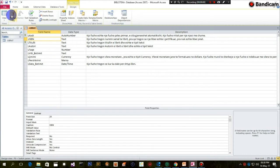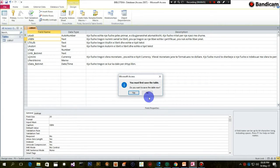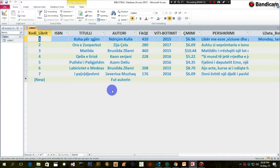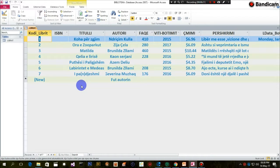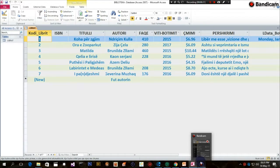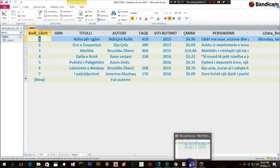Atëherë, shkoj dhe jap 'Save', ose shkoj te butoni 'View' - 'Data Sheet View' - dhe jap 'Yes' për të ndryshuar. 'You must first save the table, do you want to save the table now?' - Yes. Dhe njëherë, vërej që para fushës 'Titulli' dhe pas fushës 'Kodi Librit', u shtua fusha jonë pikërisht me emrin ISBN. Pra neve, në këtë rast, shtuam një fushë pas fushës 'Kodi Librit', ose shtuam një fushë para fushës 'Titulli'. Insertuam kështu një fushë tjetër.